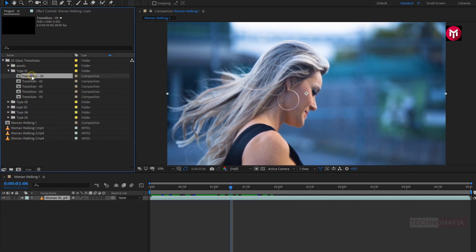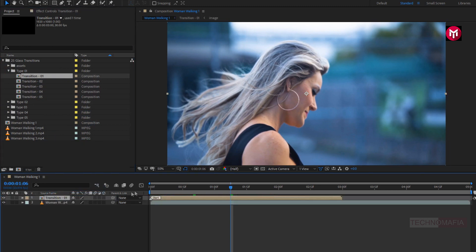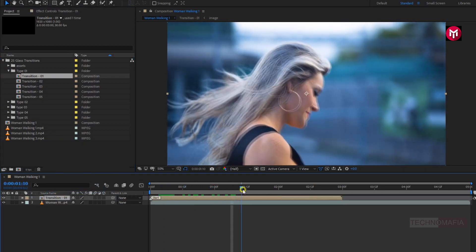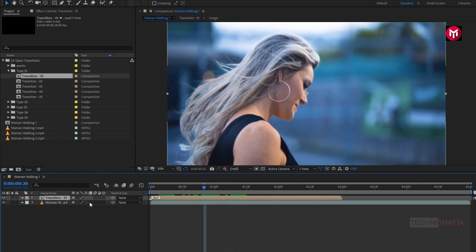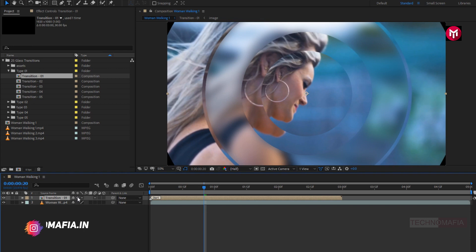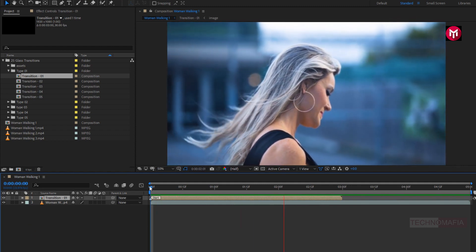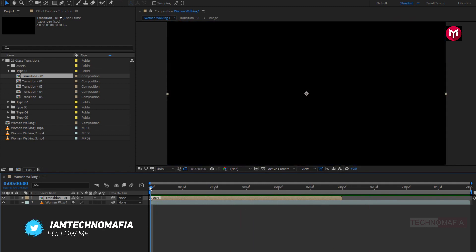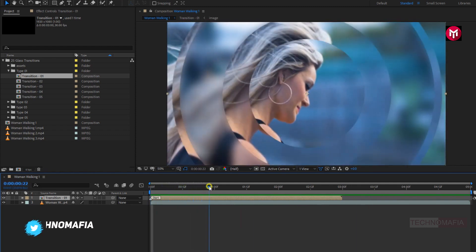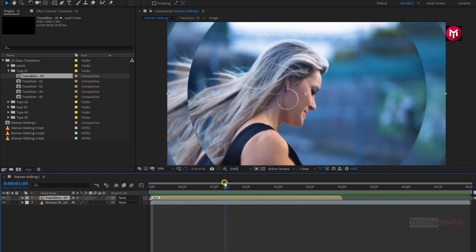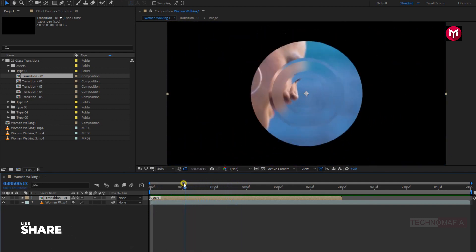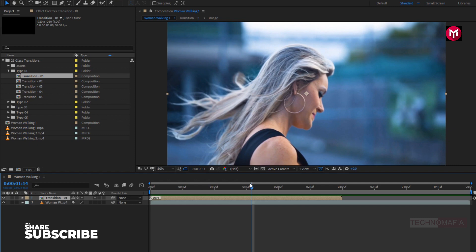Here I will add transition 1 to the timeline. Now to apply this transition to our media file, we need to select this small icon for collapse transformation. Now let's see the preview. Perfect. Here you can see the glass transition effect.